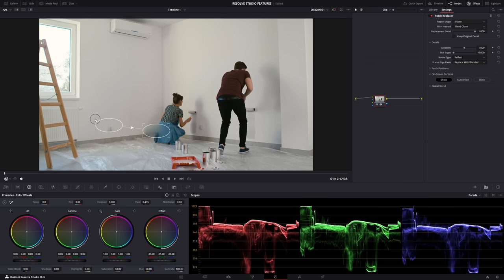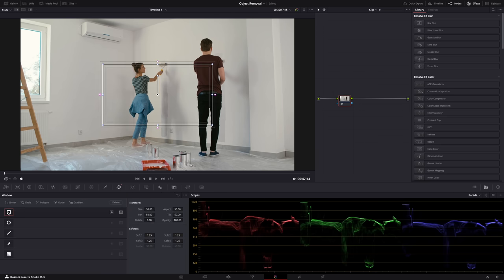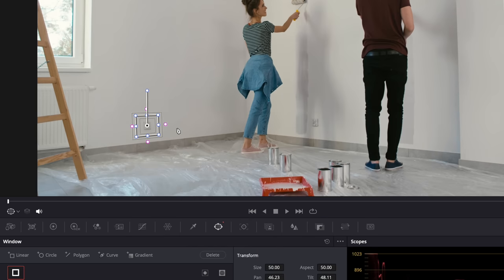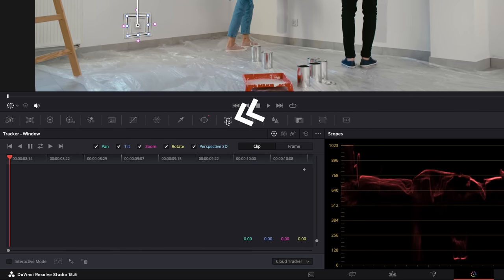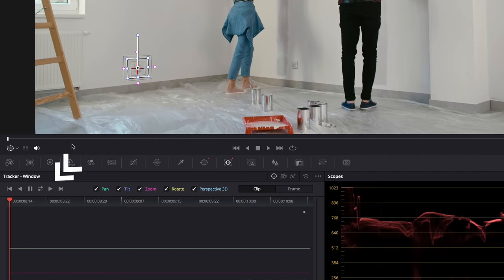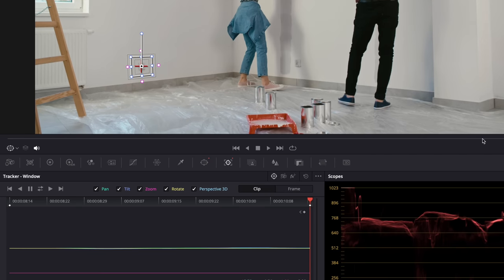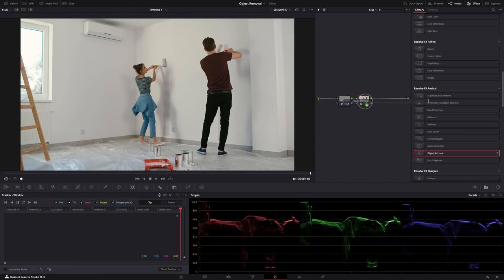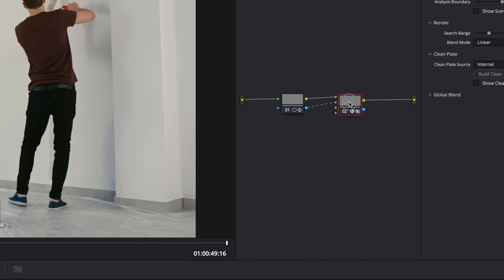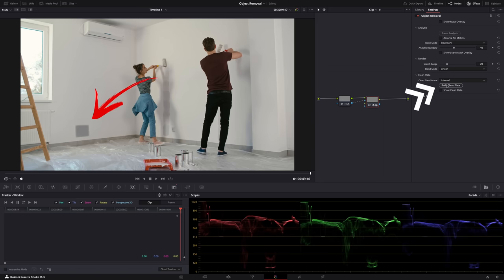Object Removal is a more advanced way to remove objects from the frame — Resolve will automatically try to remove whatever you want. First, draw a window over whatever you want to remove. Then track that window so it follows the movement of the shot: go to Tracker, make sure it's set to Window, then use the Point Tracker, put the cross over what you want to track, and hit Track. Next, add another node, find 'Object Removal' in Effects, drop it on the node, connect blue with blue, then hit Scene Analysis followed by Build Clean Plate.